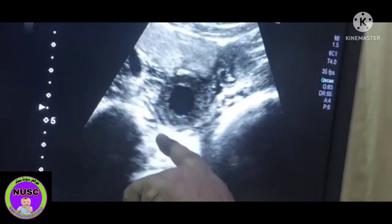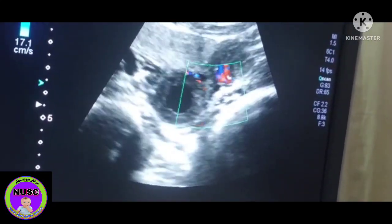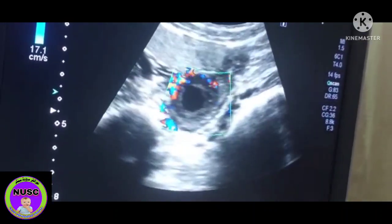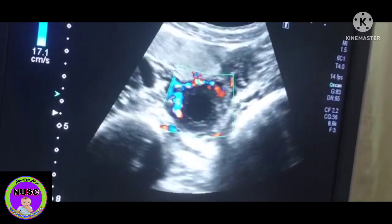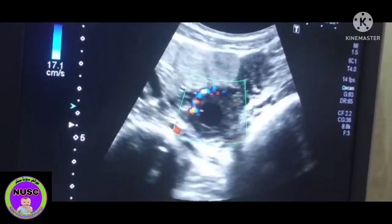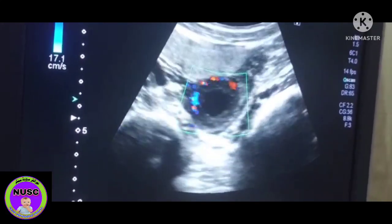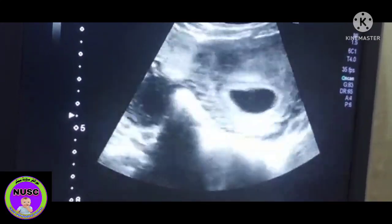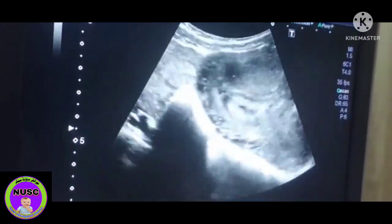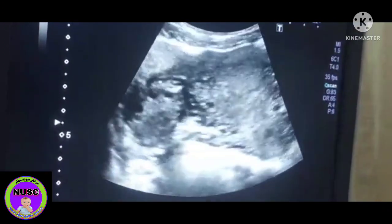...this one is a cystic structure with a thick ring and the ring of fire. This is a corpus luteal cyst of pregnancy. These are a few basic things, as you may already know.